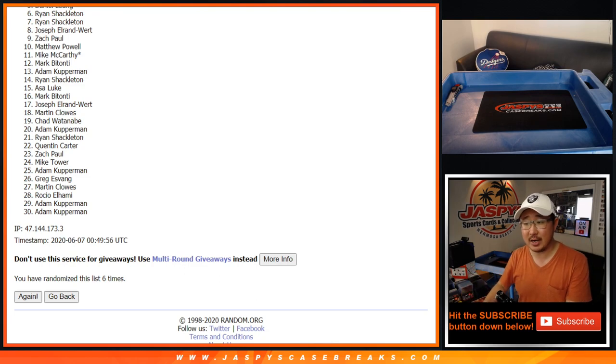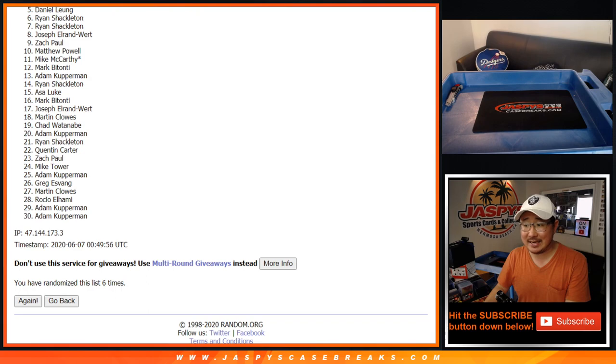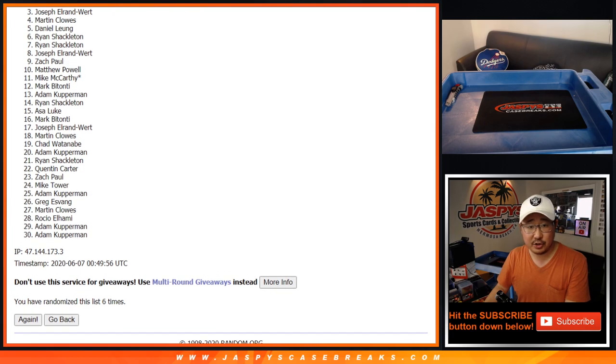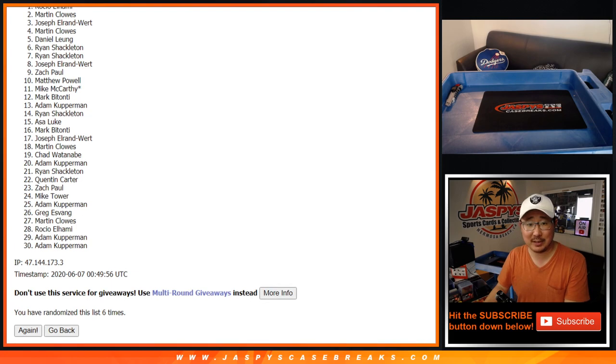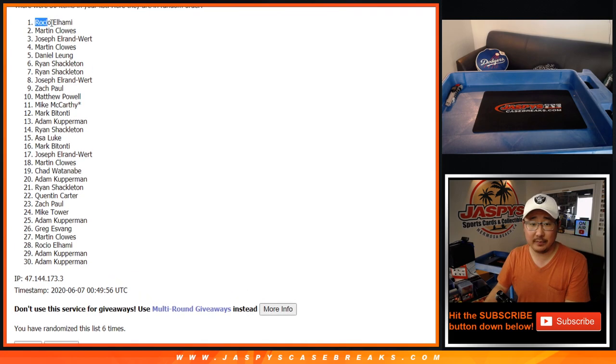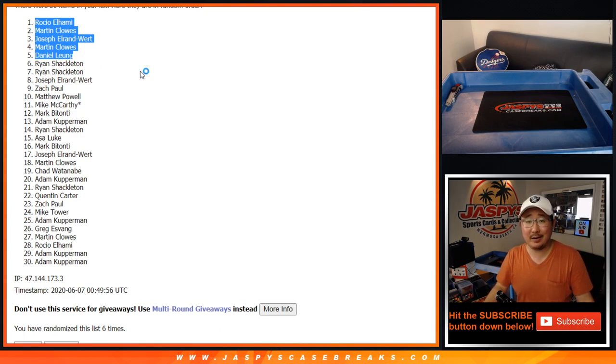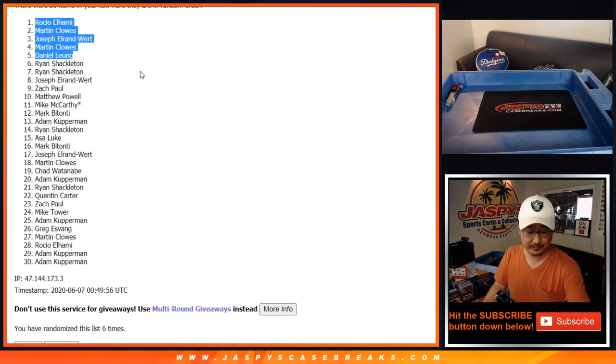All right. Congrats to Daniel, Martin, Joseph Elran-Wert, Martin again. There you go. Two for mixer. And Rocio with that one. There you go. Top five. You're in the Kobe Bryant mixer. I'm Joe for Jaspi's Casebreaks.com. We'll see you next time for that one. Bye-bye.